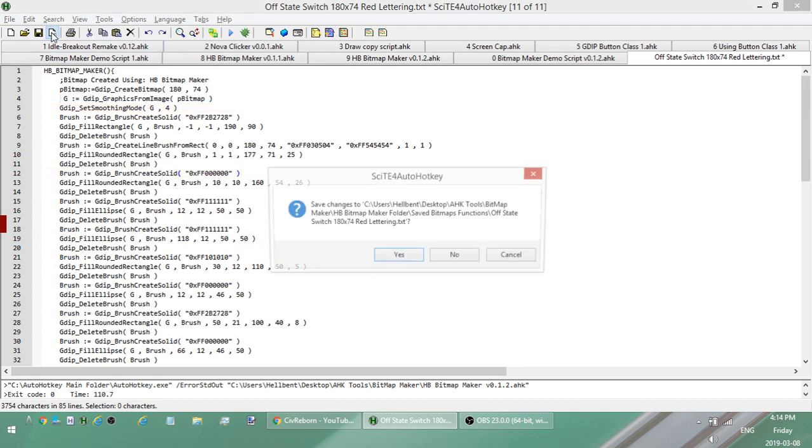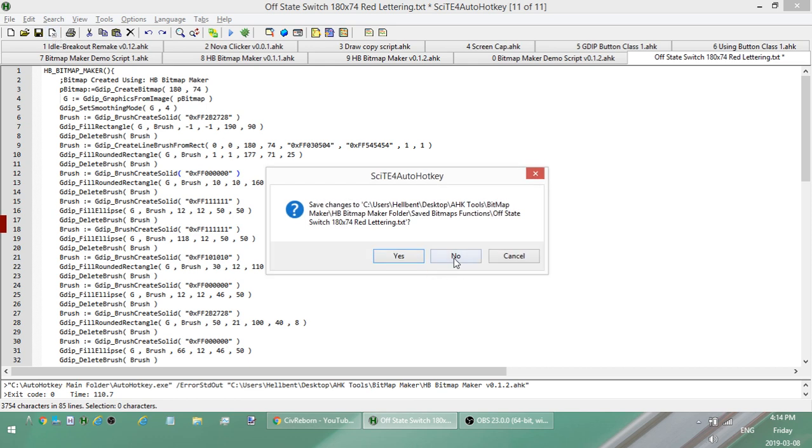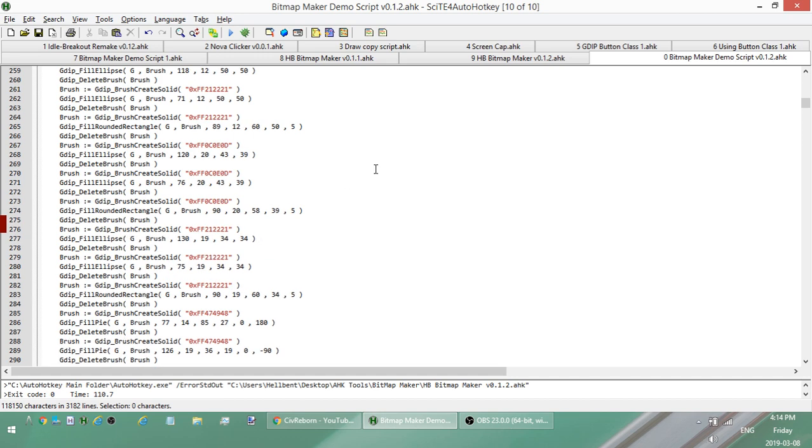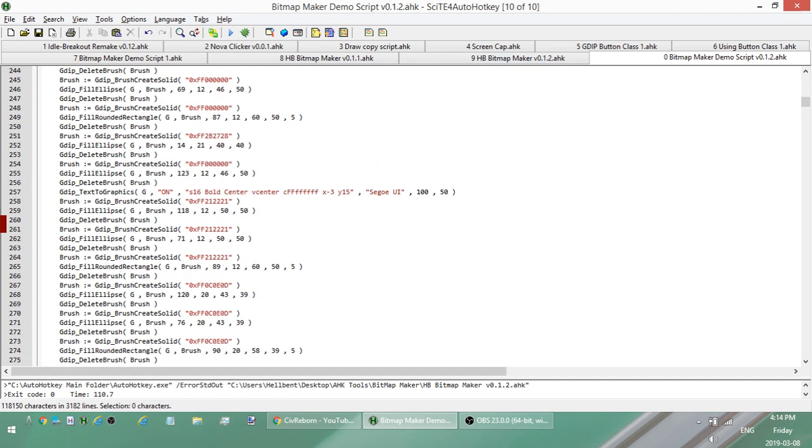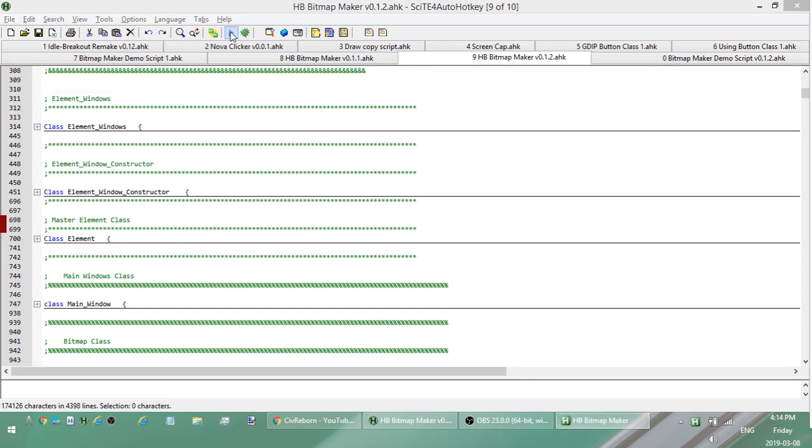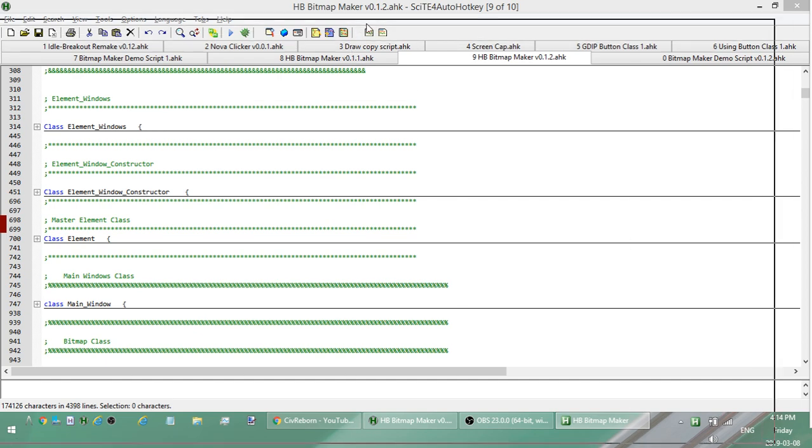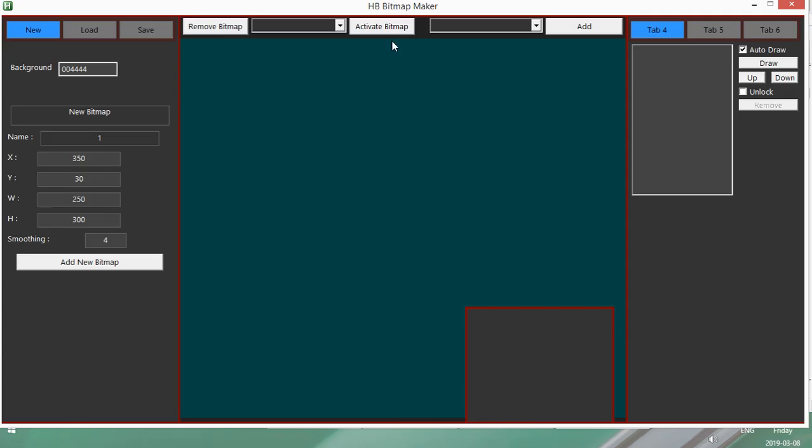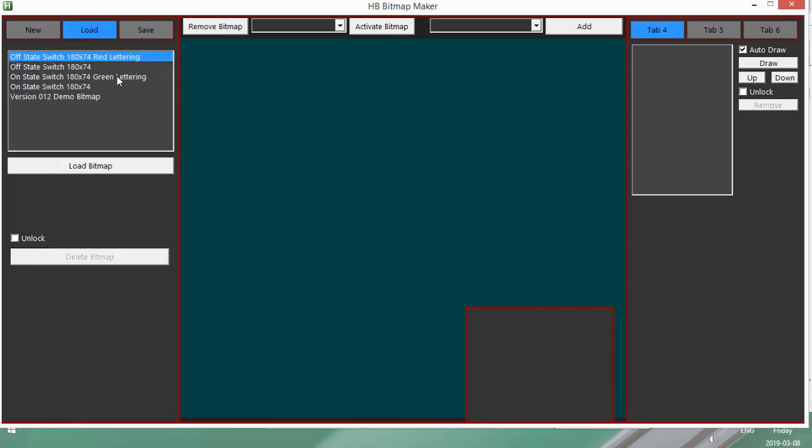So yeah, so that's the folder structure. Here's a little demo I made for this update. So let me actually go back into the thing and I'll do this first.